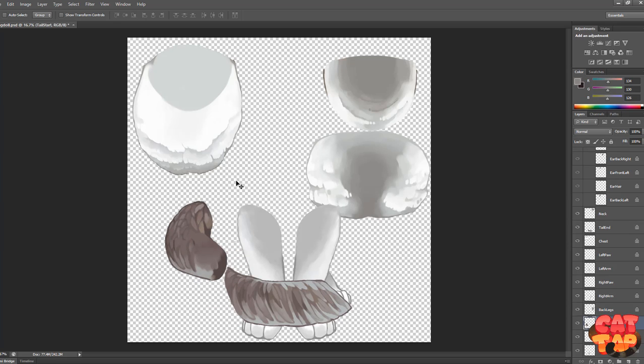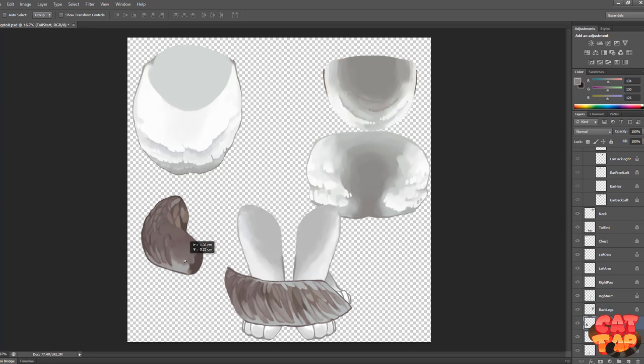So you have to imagine the part as if the other parts aren't obstructing your view of the current part. Just like the tail here, I've gone a bit further along than what you can actually see in the drawing.